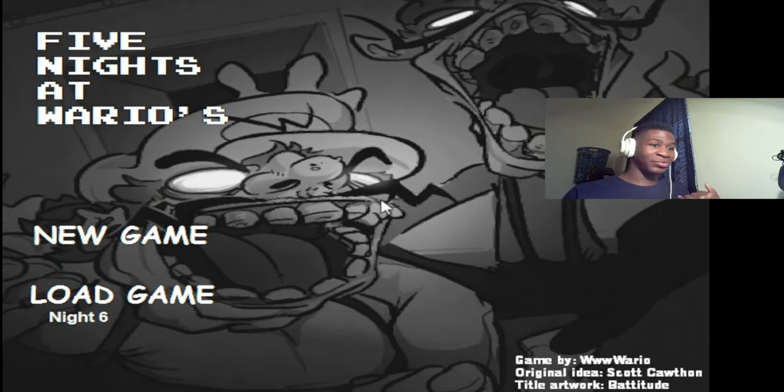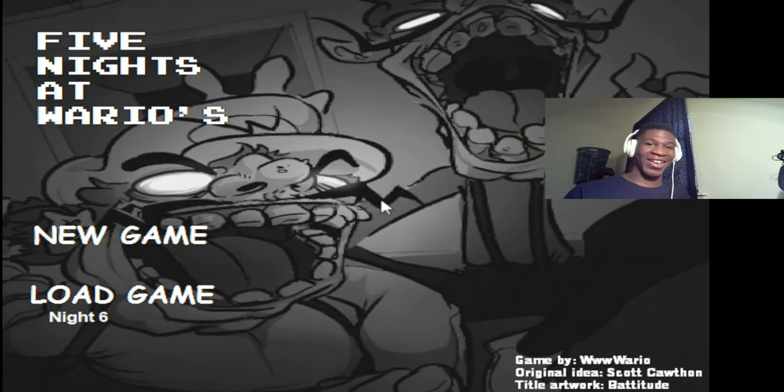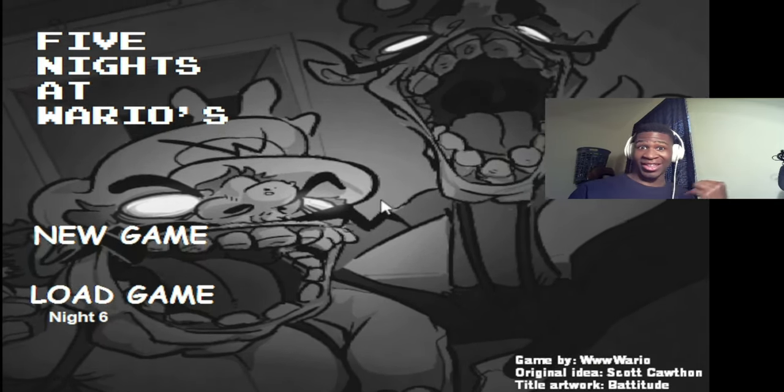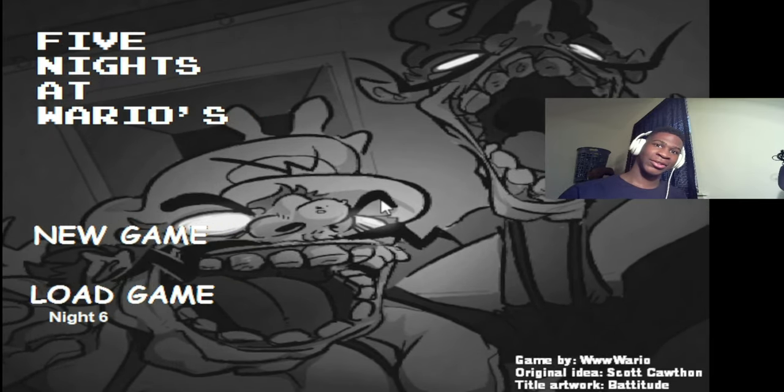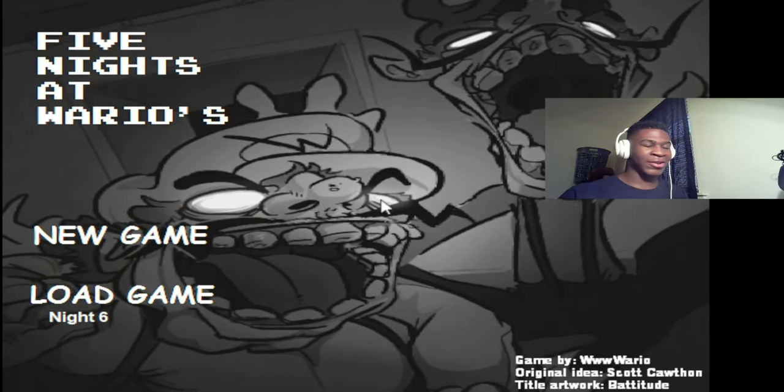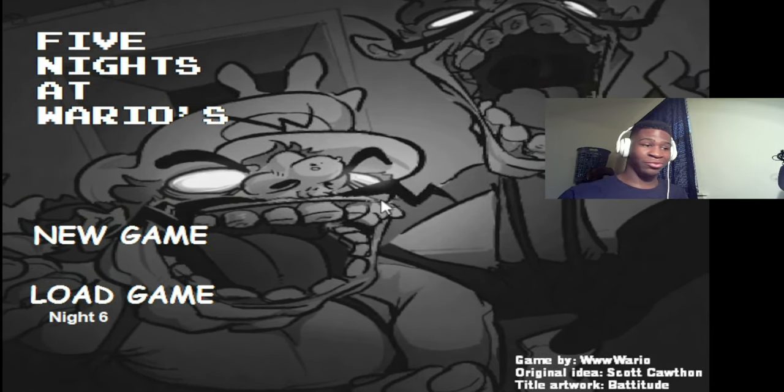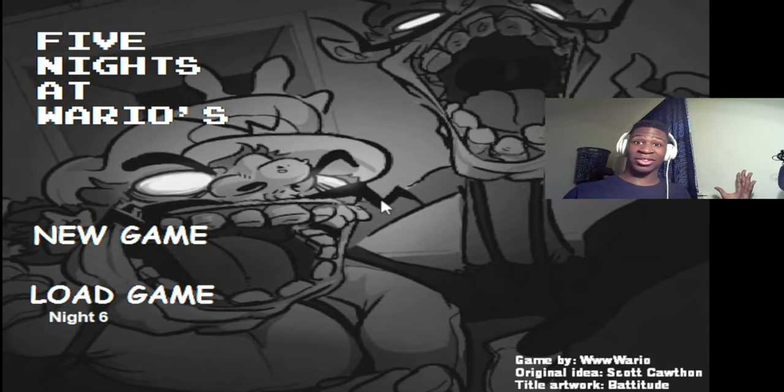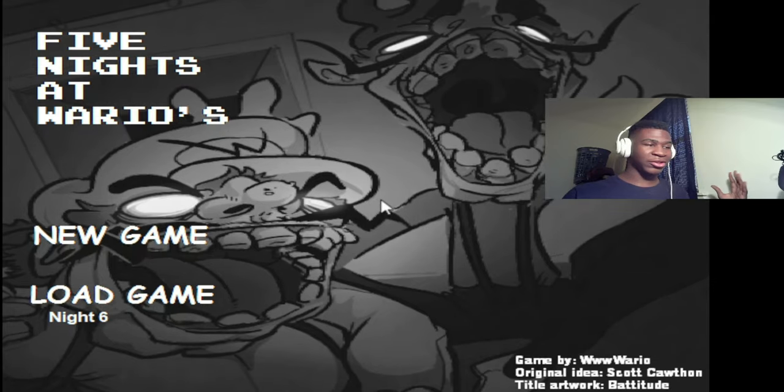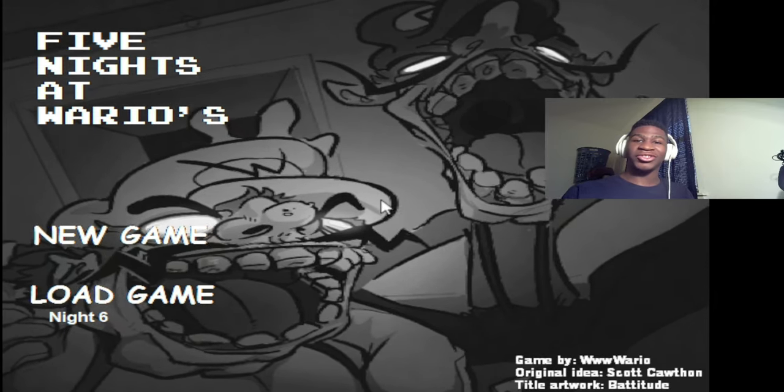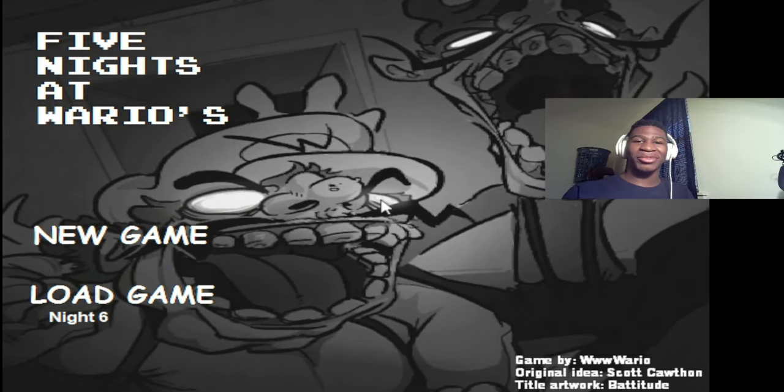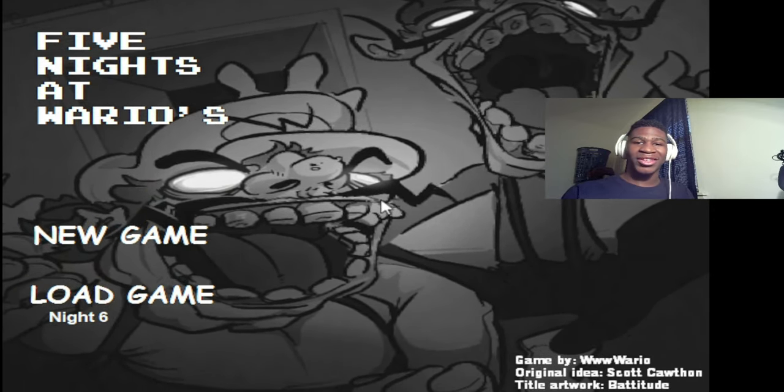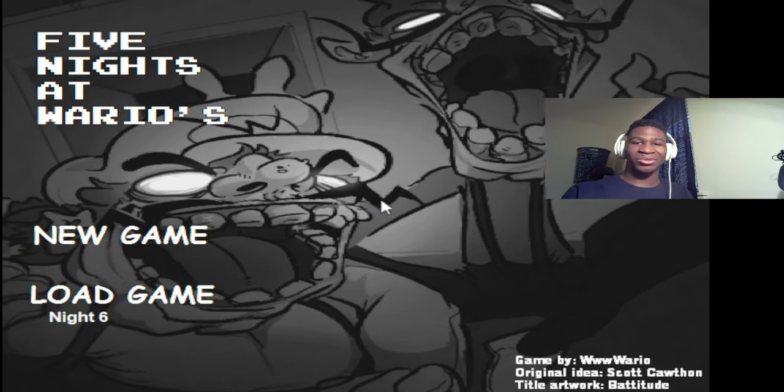We beat the game. There's no night 7, we beat the game. All right, we got that and we didn't get killed at all. Nice, I like that. All right, well obviously we're done here. If you guys enjoyed this video, make sure to like, comment and subscribe, and I'll see y'all in the next one. I'm out.